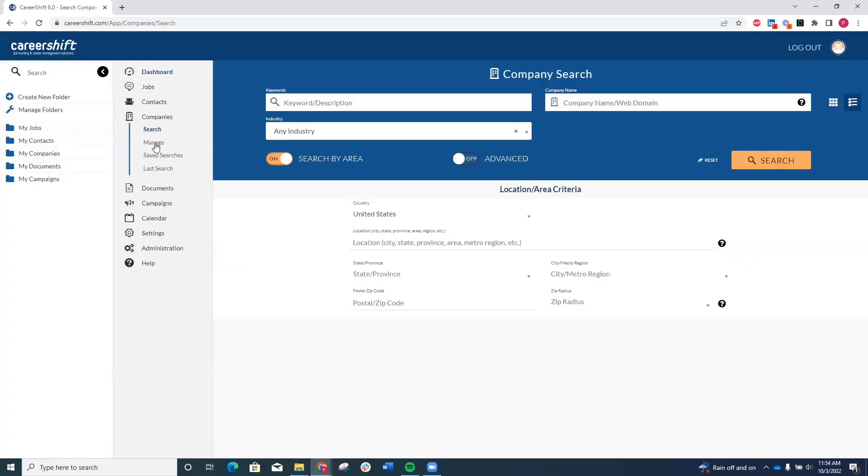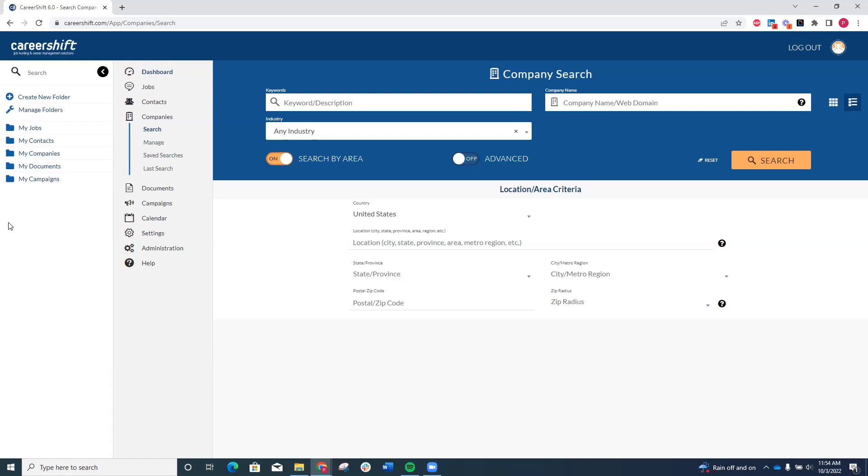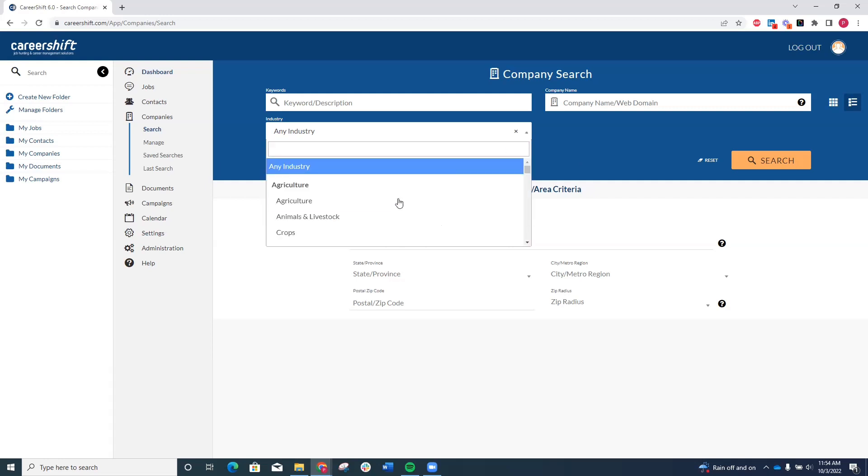You can search for an exact company name if you already have a target company in mind, or if you're trying to discover new companies in your target industries or in a new geographic area if you're looking to relocate, you can enter a keyword to see if it appears anywhere in a company's description. You can also select your target industry from this pre-populated list.